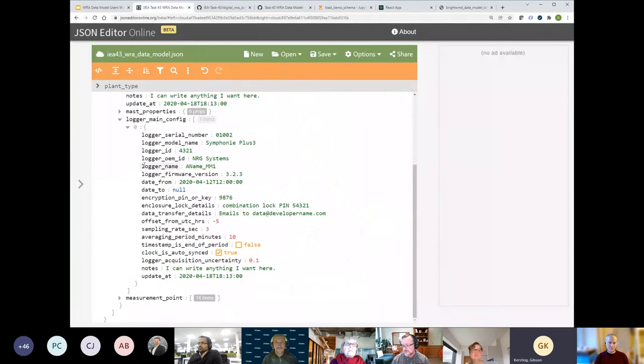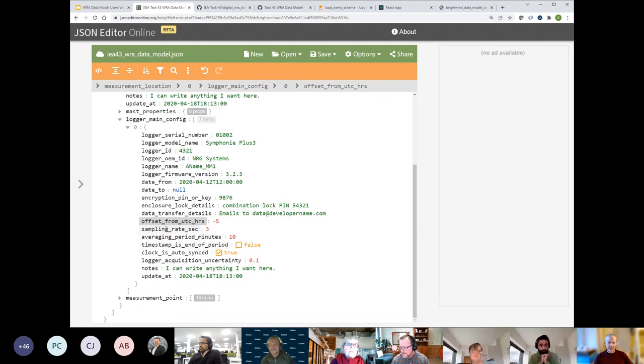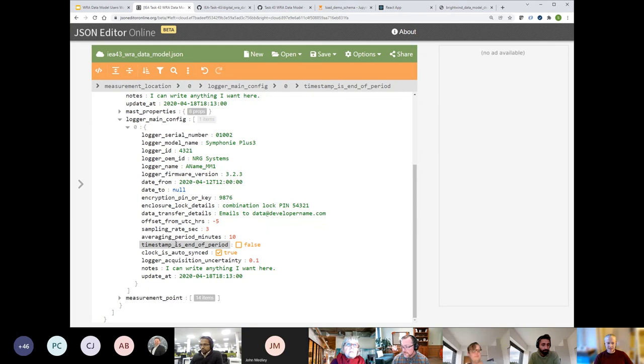Stephen shares his screen again to show the relevant fields: offset from UTC in hours, sampling rate, averaging period in minutes (which can be decimal, though 10 minutes is standard in wind), and 'timestamp is end of period' as a true/false field — that's where that information is captured.